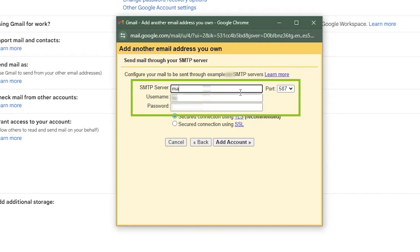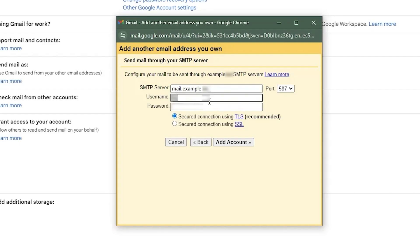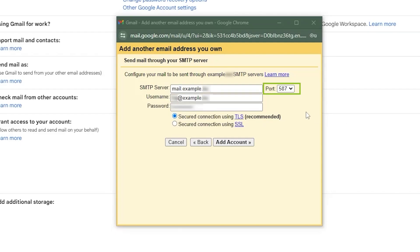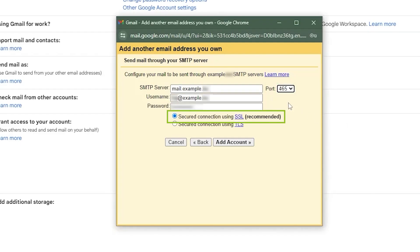Next, you'll need to enter the SMTP server, username, password, and port number. In my case, the SMTP server is for outgoing mail. Enter your username and password and use port number 465 for a secure connection. Make sure to select secured connection using SSL and then click on add account.